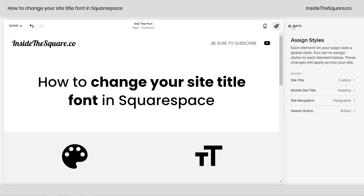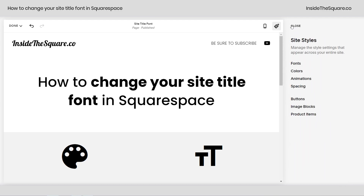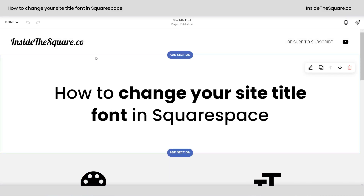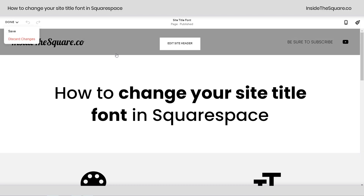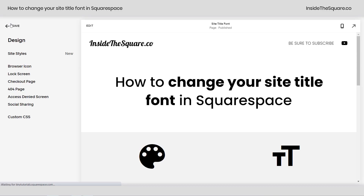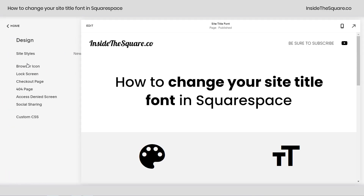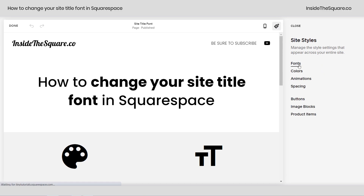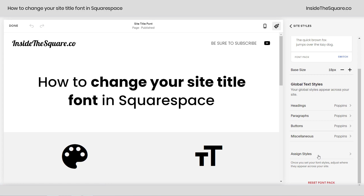I'll show you how I got there one last time. We're going to navigate all the way back to our Site Styles menu. Let's go ahead and hop out of edit mode. We'll go all the way back to the beginning, select Design and select Site Styles. If you're already in edit mode, just click the paintbrush icon on the top right hand side of your site preview to get to the same menu.